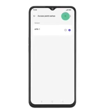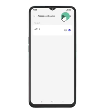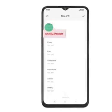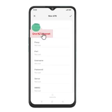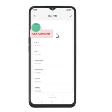Step 6: It's time to create a new data connection. Press the new data connection icon — that is the plus sign. Step 7: Press the field below Name and enter your mobile service provider's name, for example 1NZ Internet.